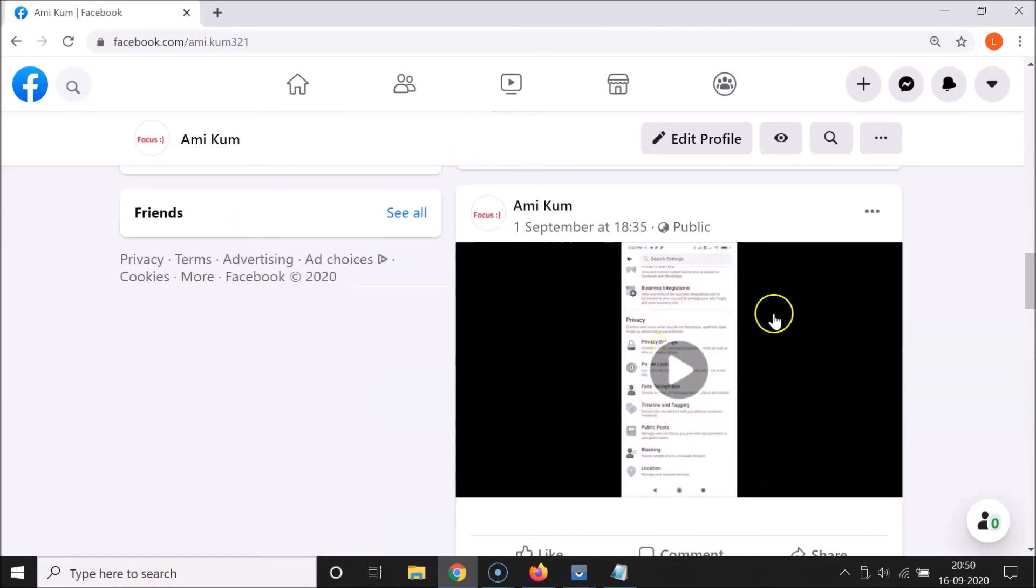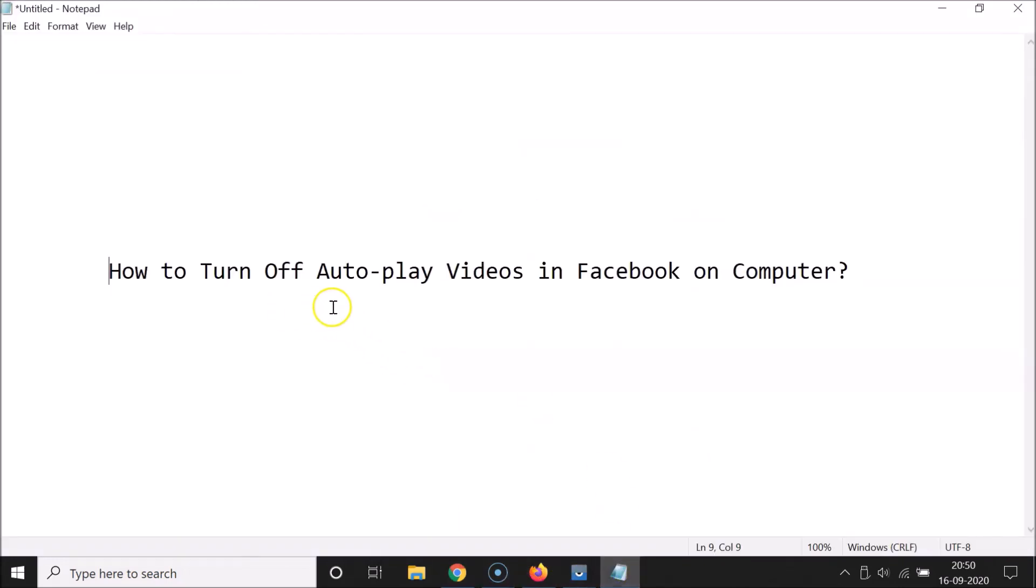And you can see guys, it's not started autoplaying. So that's it guys, in this way you can easily turn off autoplay videos in Facebook on computer. So thanks for watching. If you like my videos, please support this channel by subscribing to it. Thanks, bye-bye.